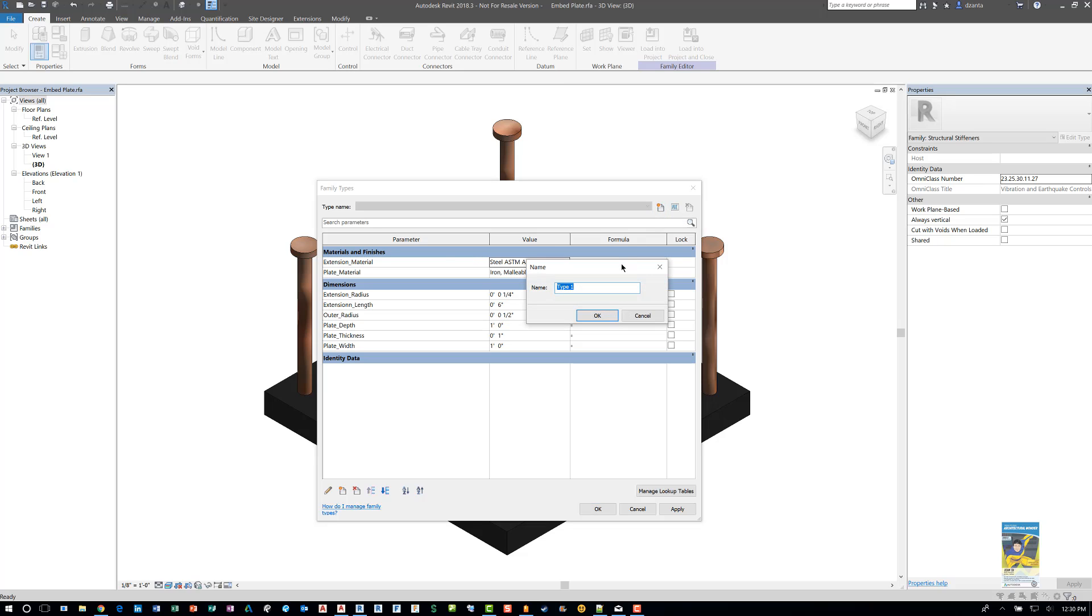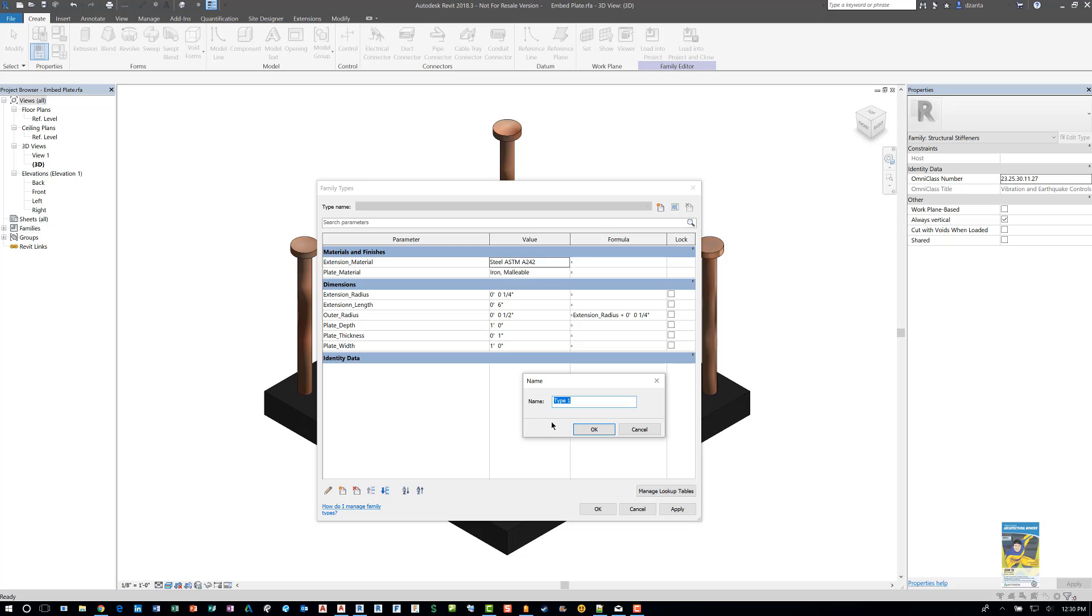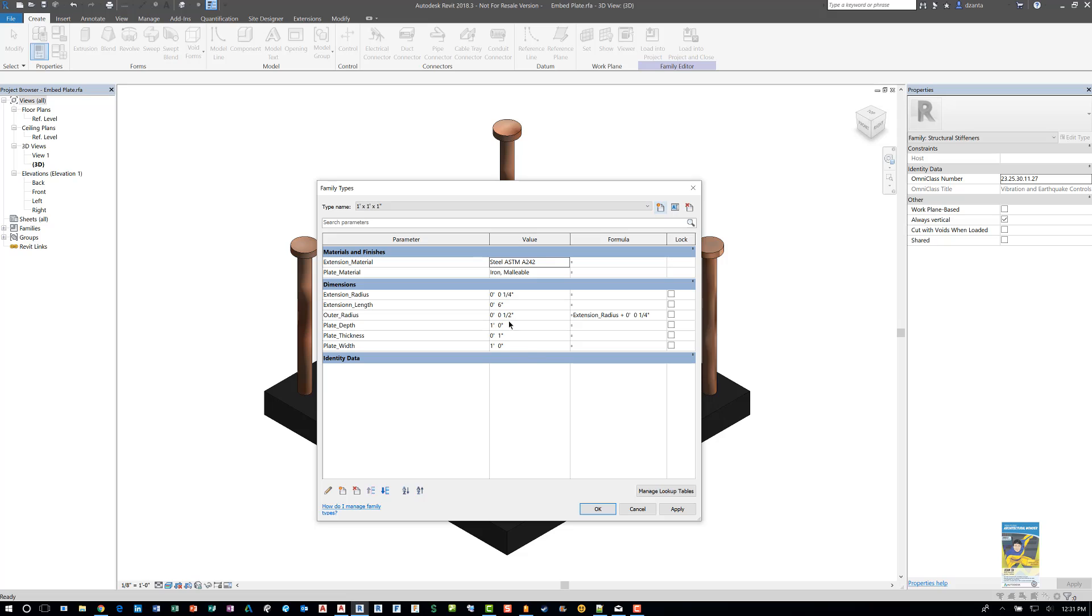And it'll ask you to give it a name. The naming convention, you can try to make it as consistent as you can. So for example, we can say the depth times the width. So the plate depth could be one foot by one foot by one inch. And I hit OK. What happens is it captures all of this information that's down here and saves it to that family type.